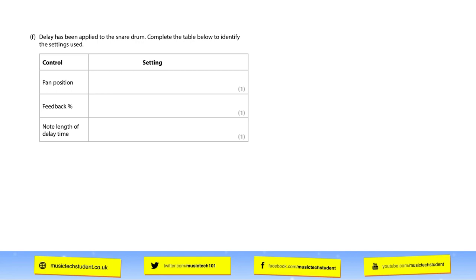We've only got the sample specification to look at here. After this year, we're going to start having lots of different mock exams, which should be great. But for this year we've only got the sample, which makes it a little bit harder to prepare for. However, if you understand that it's going to come from every area, they can give us some indications. This first question we're going to look at is about creative effects processes — specifically how delay has been applied to a snare drum.